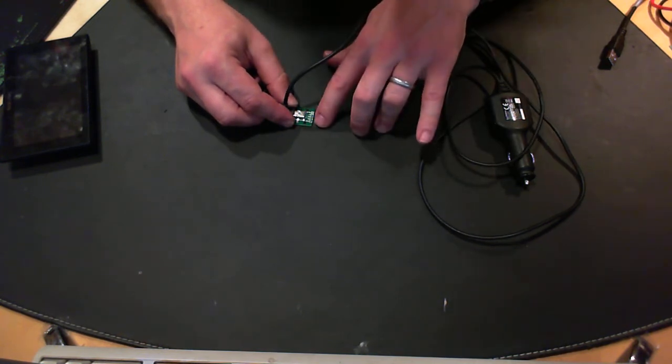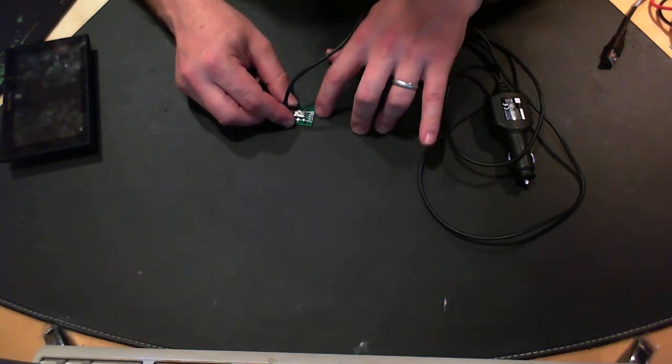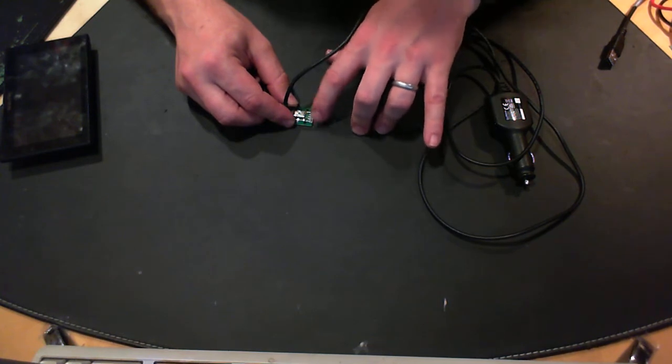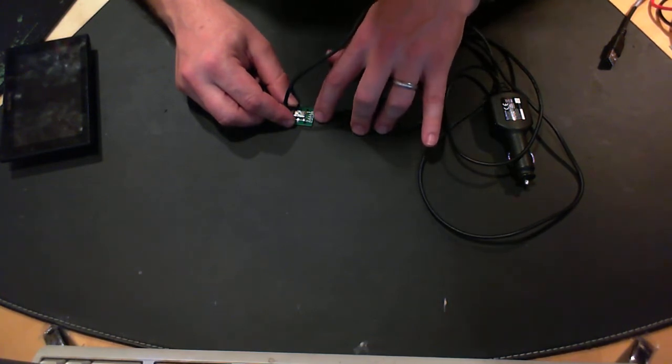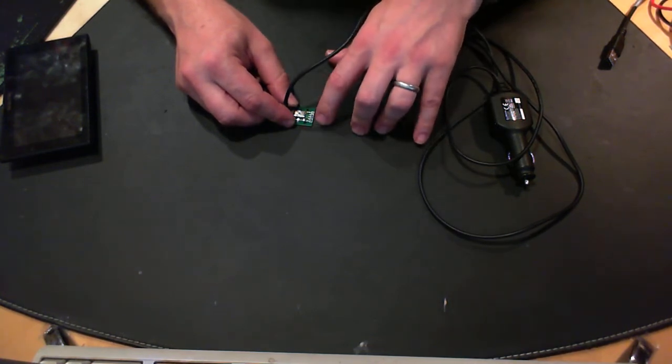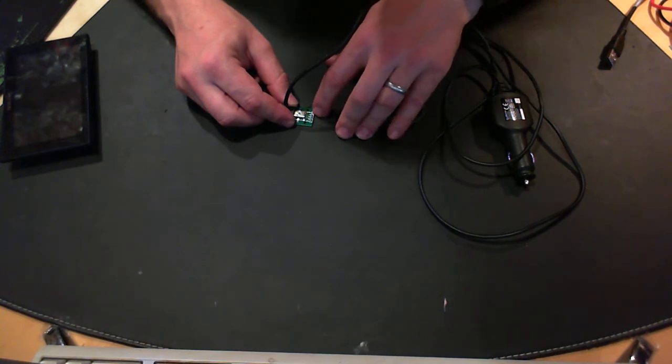So the ground and the V bus predictably did exactly what you'd expect them to do. The ID pin was not connected to anything.